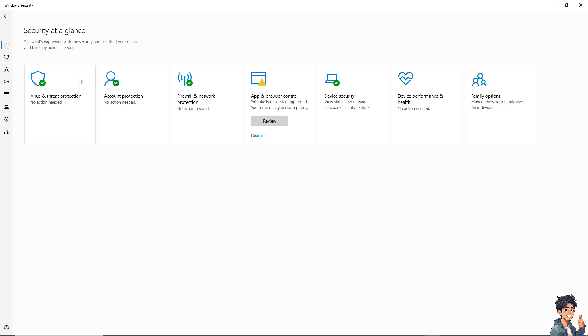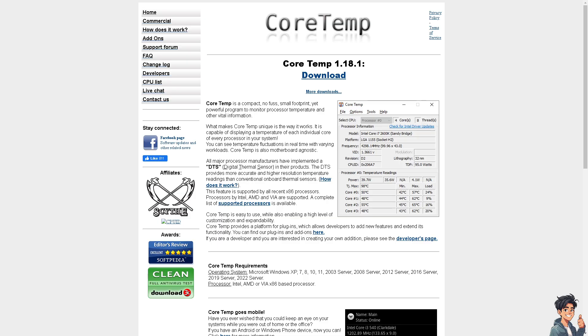Number one is using third-party software. What I recommend most is Core Temp. Download and install Core Temp from the official website, then open it. The main window will display the current temperature of each CPU core.